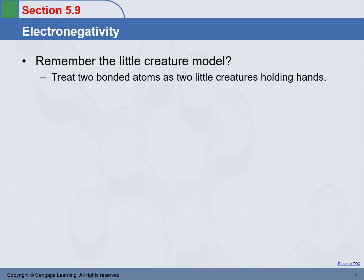This is what we used. We treat two bonded atoms as two little creatures holding hands. We have two little creatures here and they are holding hands — the hands holding our electrons shared in between, holding hands through the electrons shared.